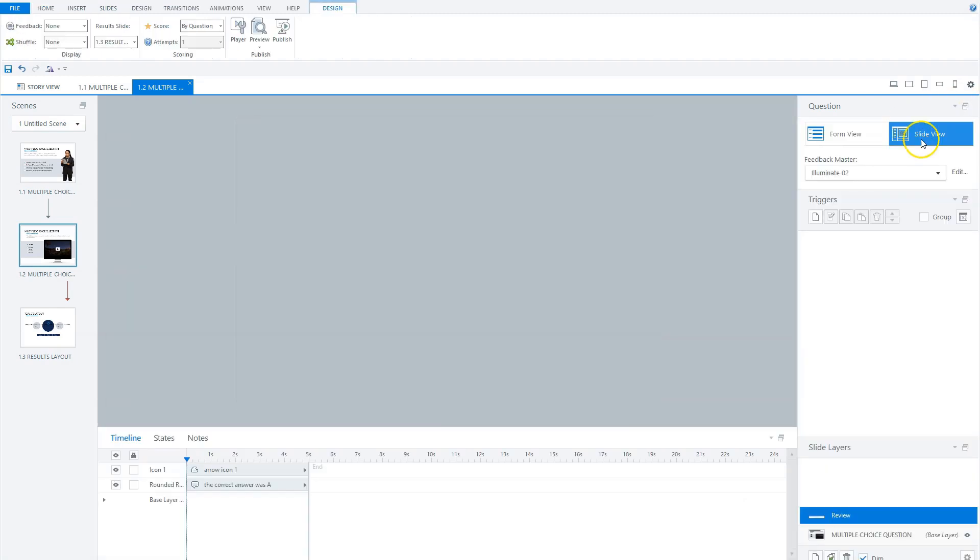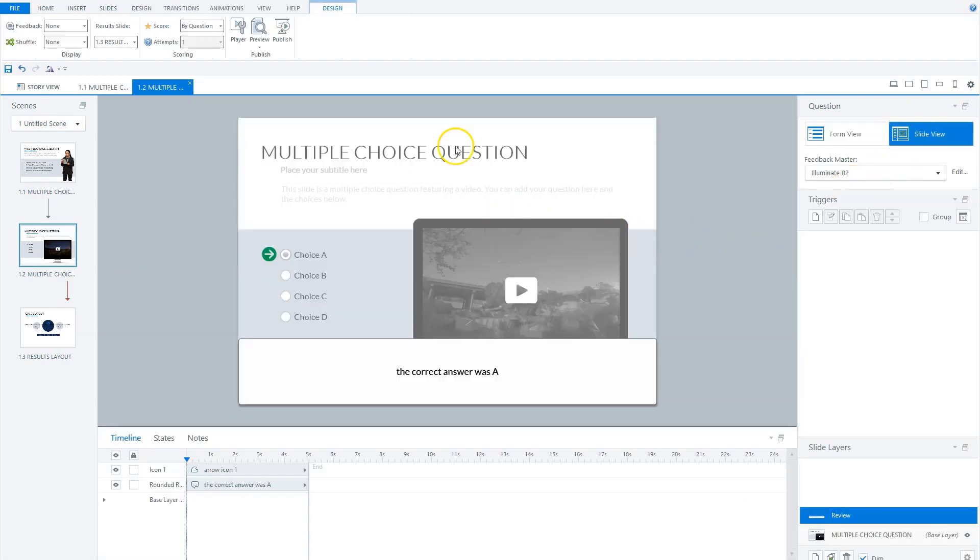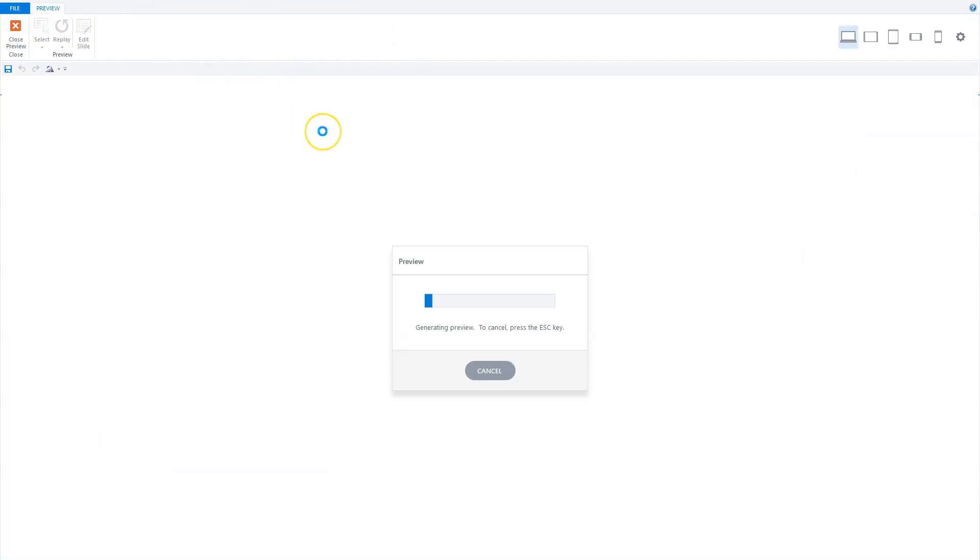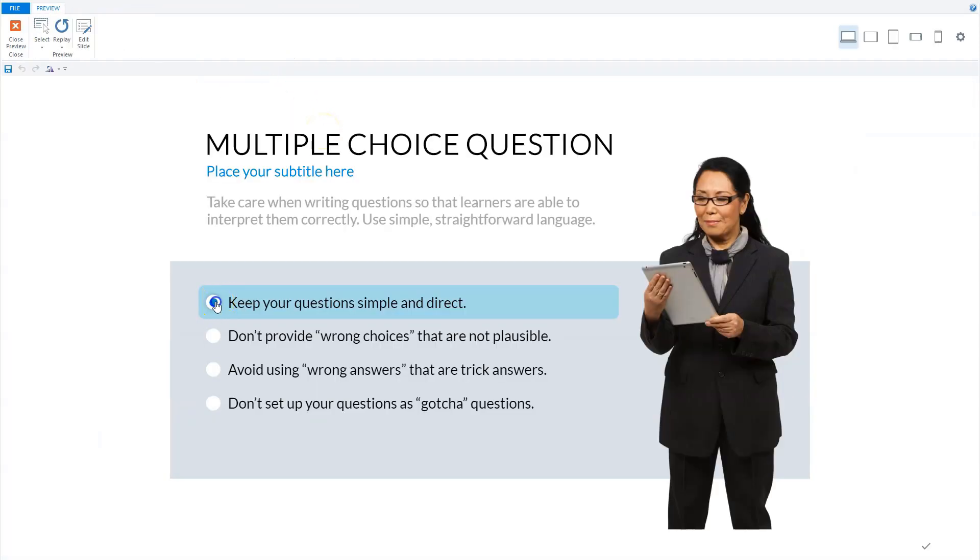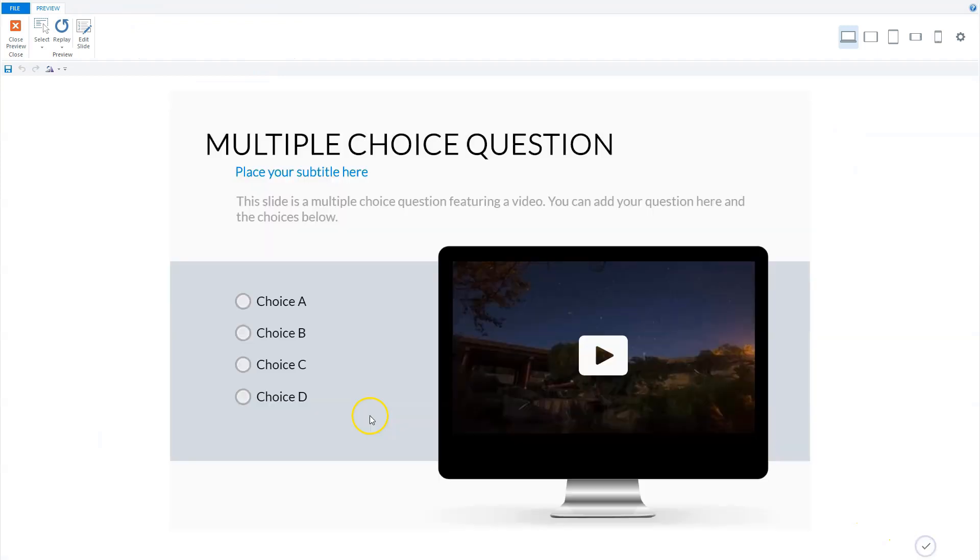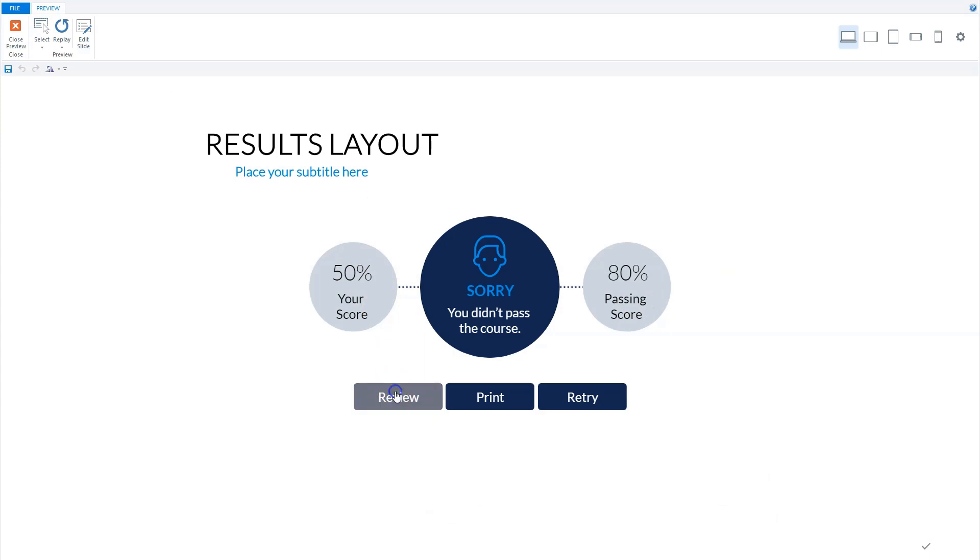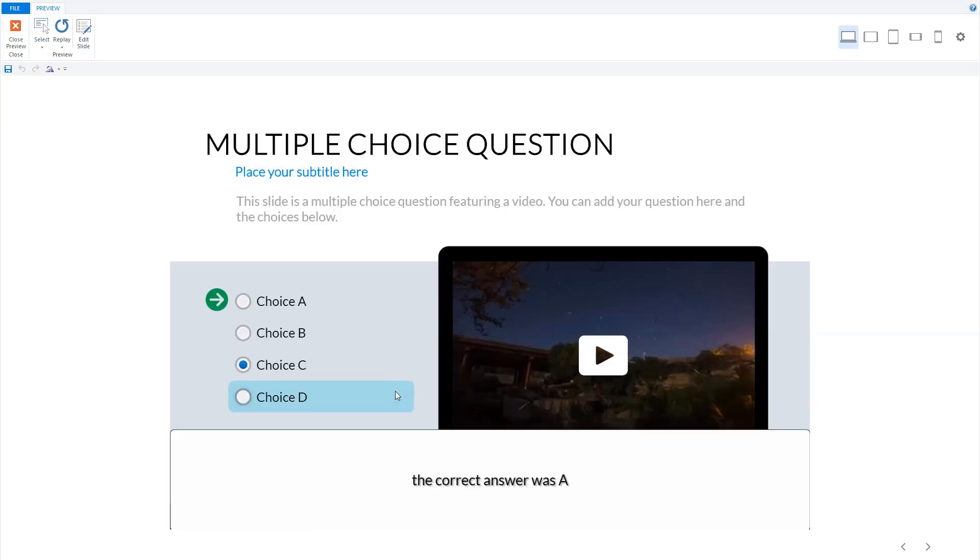Let's go to slide view and preview this scene again. I'll quickly answer the first question and answer the second question incorrectly. Now we'll go to review - it immediately goes to my second question. You see here, this is my answer, this is the correct answer, and this is the custom feedback layer.